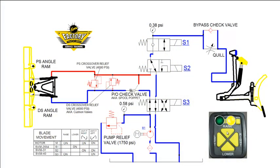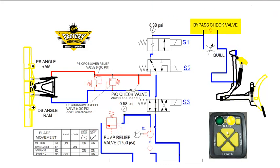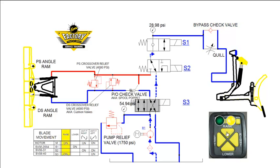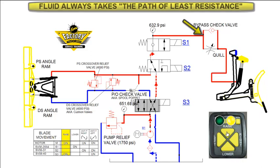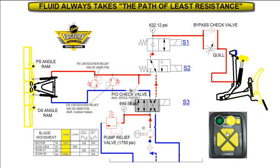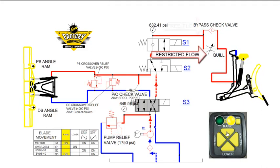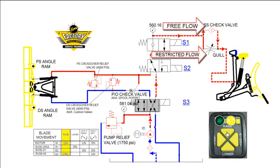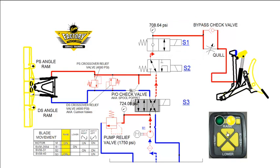Check valves are used to maintain the direction that fluid flows through a system. Typically, check valves allow free flow in one direction and block flow from the opposite direction. The bypass check valve is a component used in the raise lower circuit on minute-mount straight blade plows. We will start by pushing the raise button on the snowplow control. Fluid moves through the shifted S3 cartridge through S2 and S1 cartridges to a junction point. At this point, the fluid takes the path of least resistance and rather than taking the potential higher resistance path through the quill, it pushes the ball off its seat on the bypass check valve on its way to the lift ram, raising the plow.